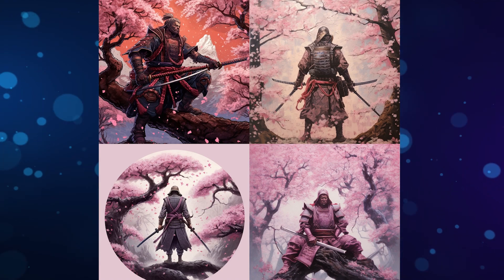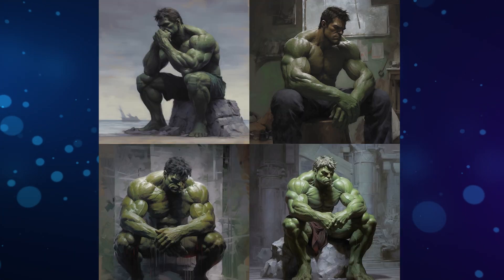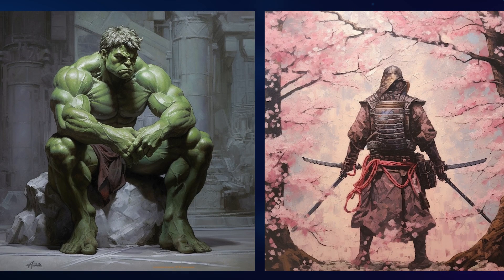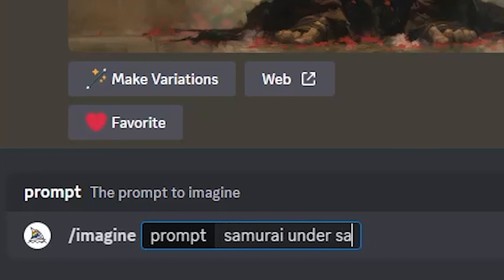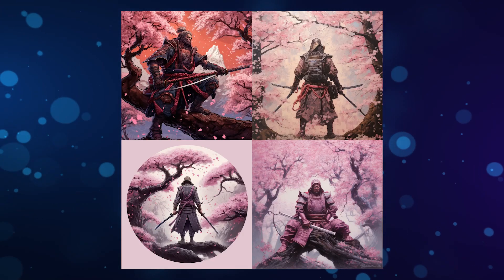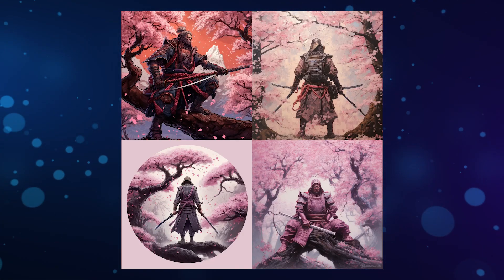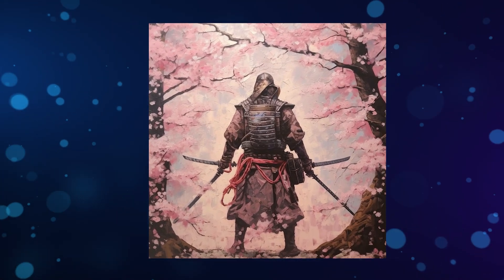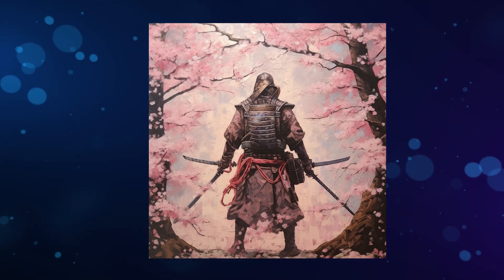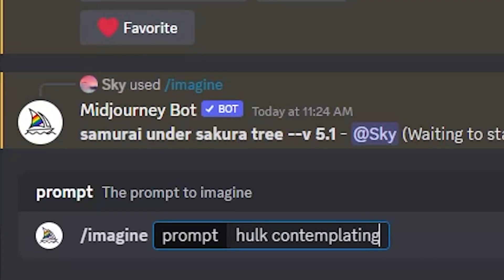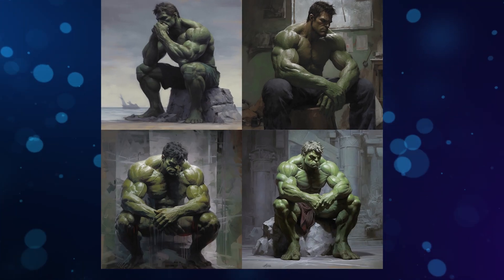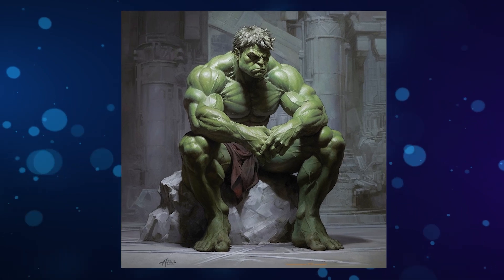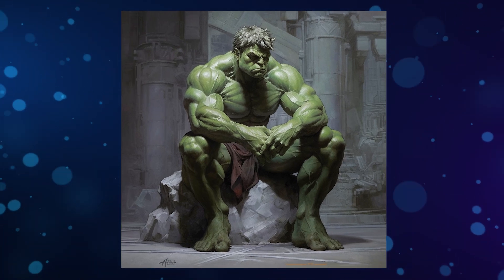We'll start off by generating two different images. For the first image I wrote 'samurai on their secretary' and got these beautiful results. For the second image I wrote 'Hulk contemplating' and got these results.